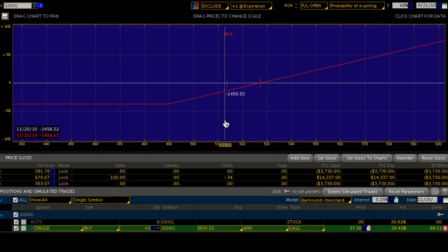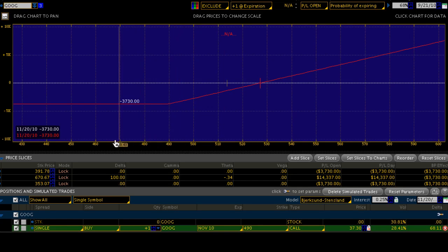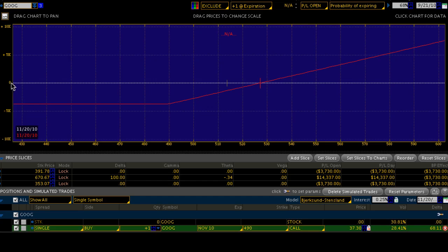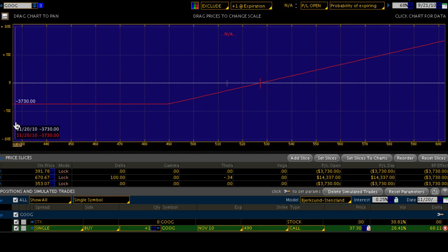Here's the risk plot profile for this GOOG options trade. The x-axis represents the price of the stock, and the y-axis represents the profit and loss on this trade. The zero line — the white dotted line — represents no profit and no loss. Anything below that is a loss; anything above is a gain.